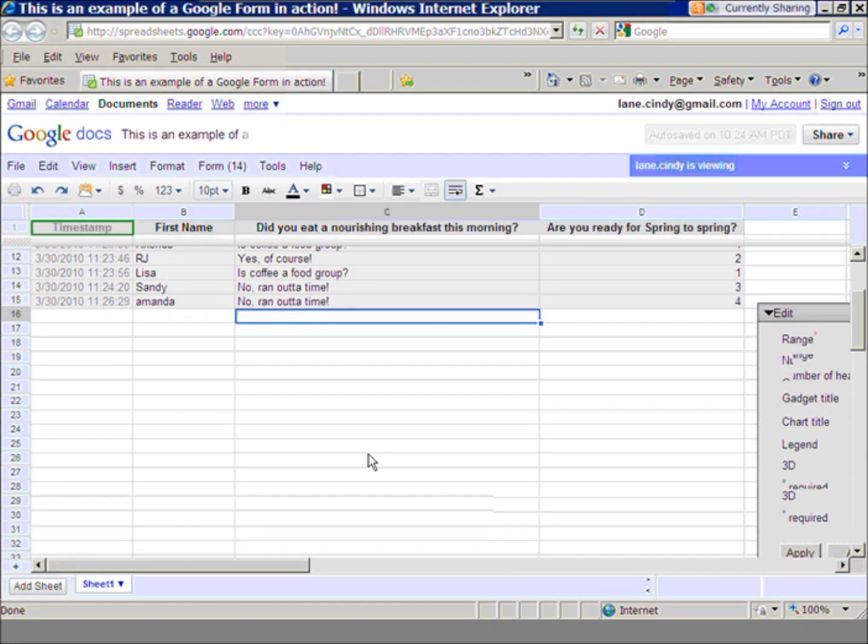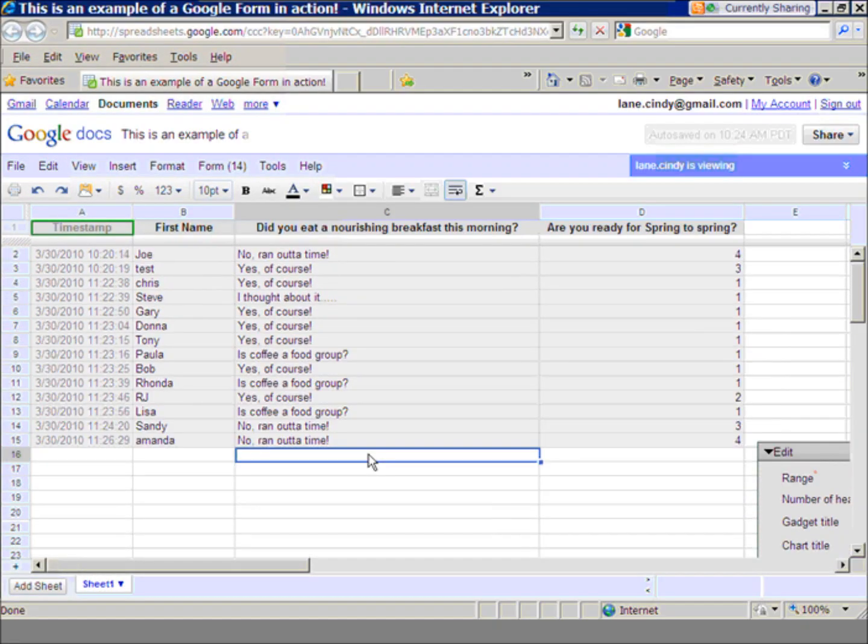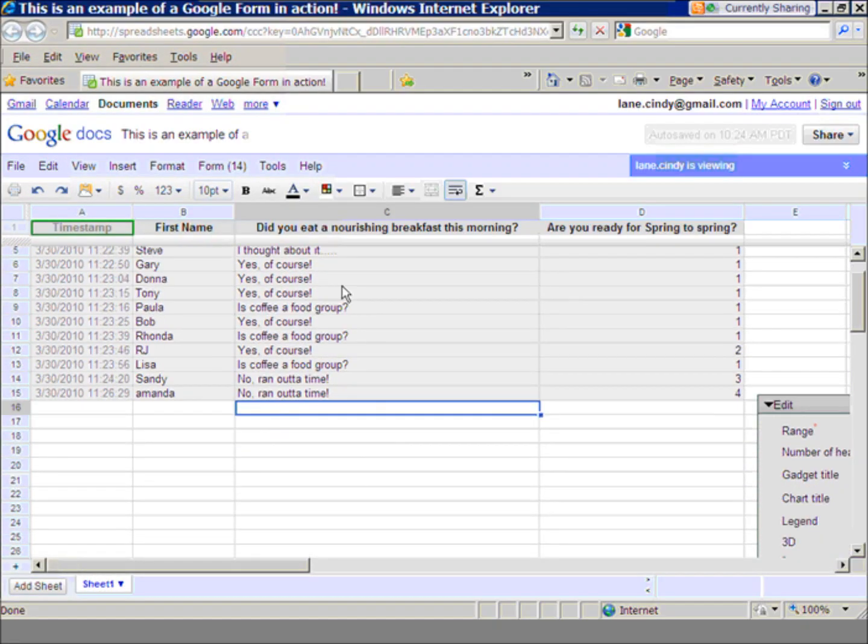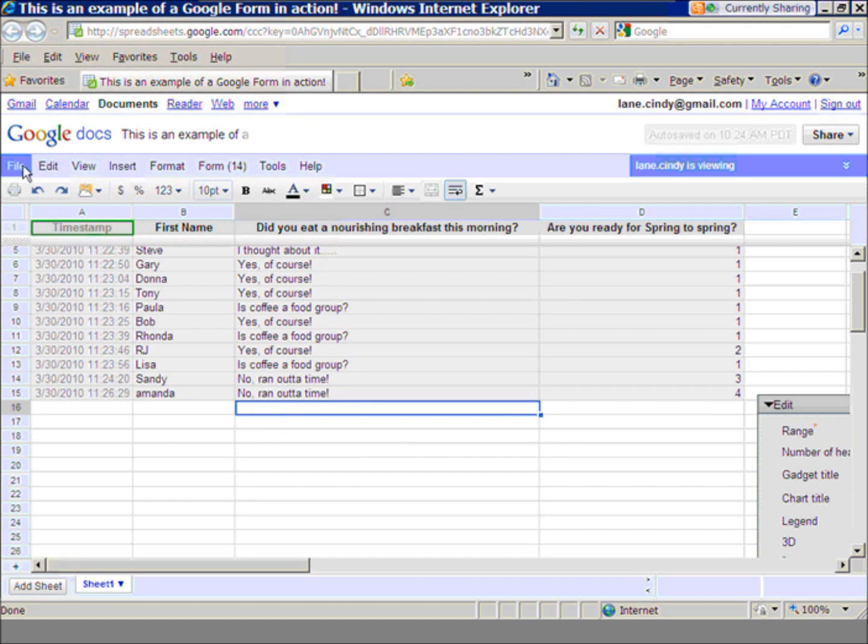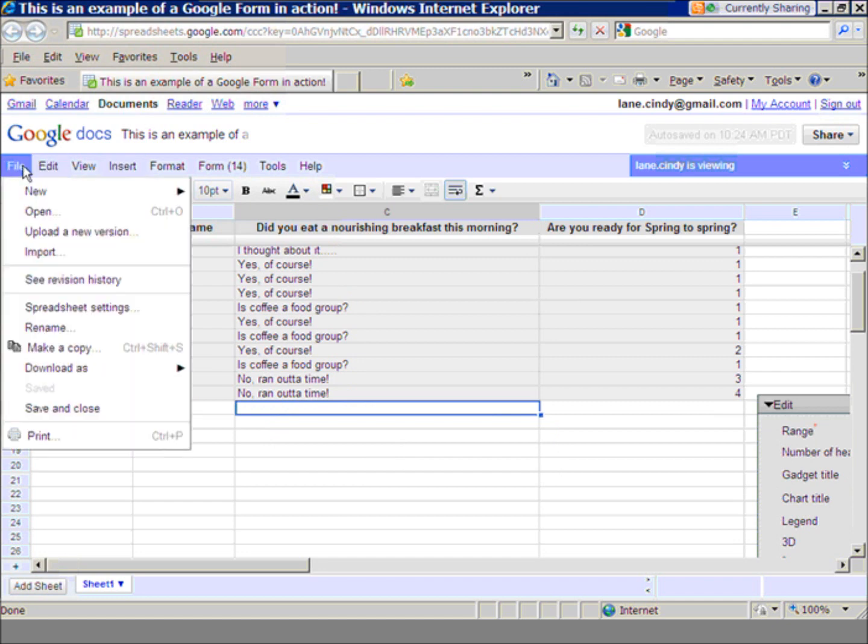So Google Form is a lot of fun. You can add a lot of information. It's a great way to do an assessment.